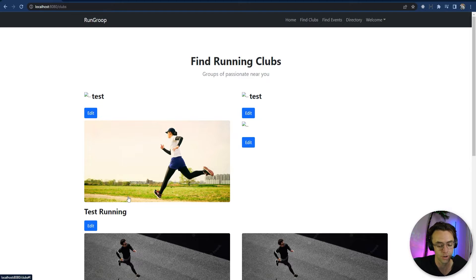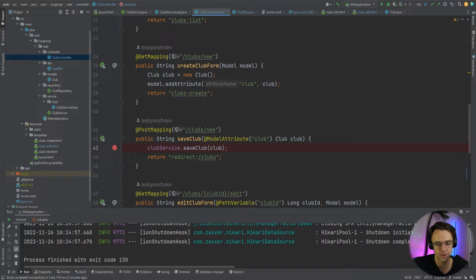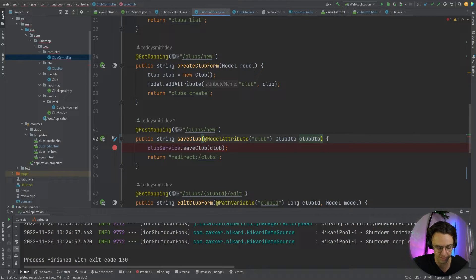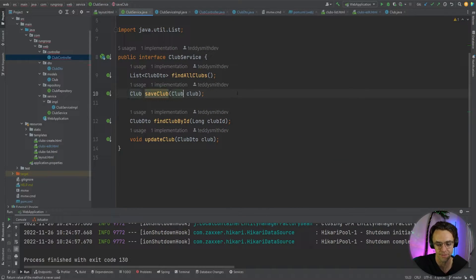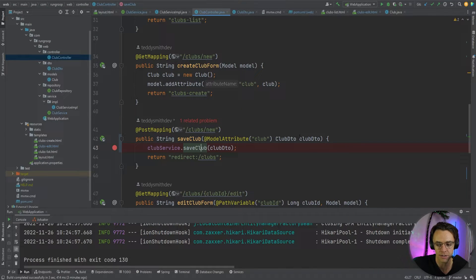Let's also finish the validations for the create endpoint. You don't technically have to, but I think it's important. The create endpoint is one that people will abuse — they'll fill out your app with bogus information. If you want to impress employers, I would highly suggest adding validation to the create endpoint as well.